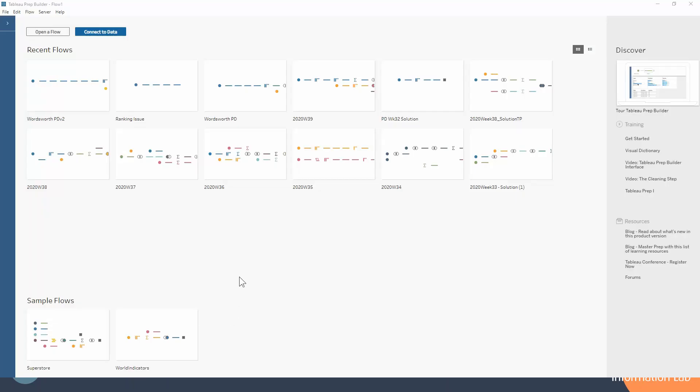So if we just jump over into Tableau Prep, this is the screen that you'll see whenever you open Tableau Prep. It has all of your most recent workflows, much like Tableau Desktop has all of your most recent workbooks in this section. You'll notice mine are all prep and data challenges, but yours will be whatever you've been working on most recently.